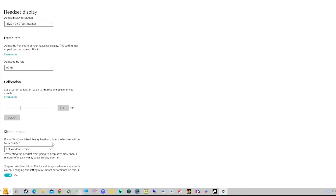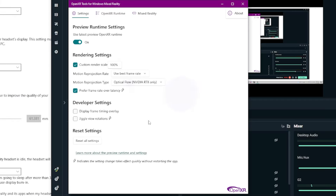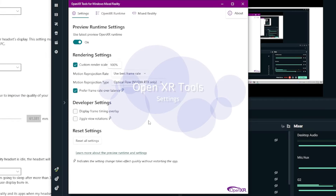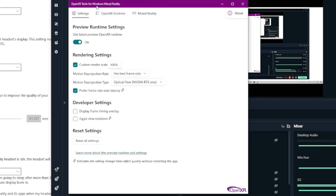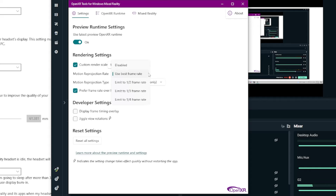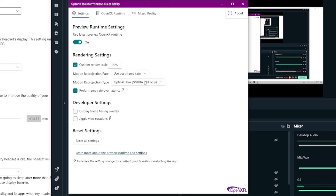This is the first part you need to set up. The second thing is the OpenXR Tool for Windows Mixed Reality — you have to install it from the Windows App Store. This is a free tool. In settings: preview runtime settings on, use the latest OpenXR runtime, yes. Render setting: check 100%. Motion reprojection rate: use best frame rate. Motion reprojection type: optical flow.